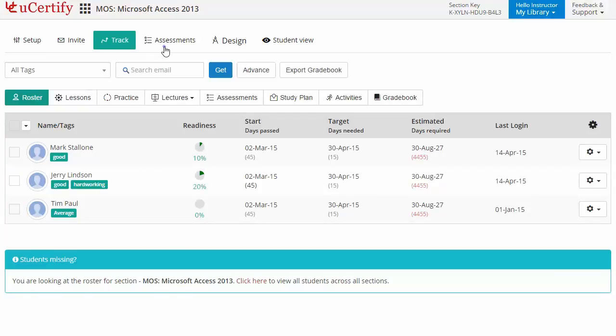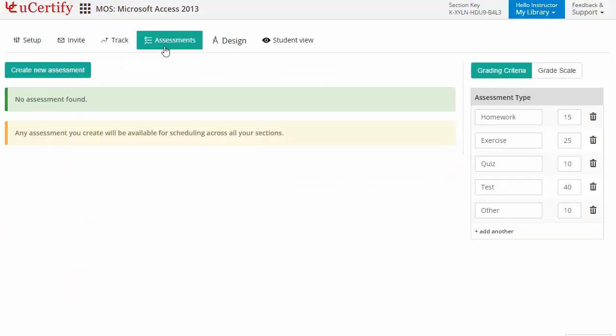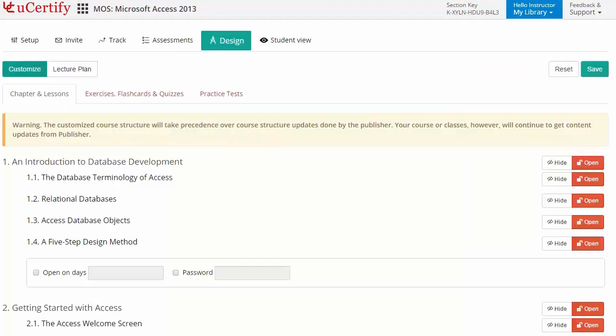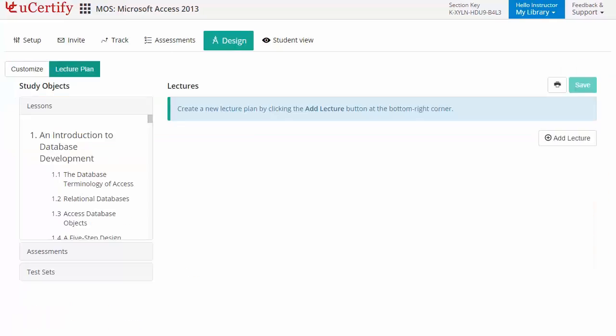Instructors can also create assessments for their students to analyze the level of understanding and learning in any particular topic. They can even customize lessons, flashcards, exercises, quizzes, and practice tests, and can also create lectures for their students across the section to provide a comprehensive learning experience.